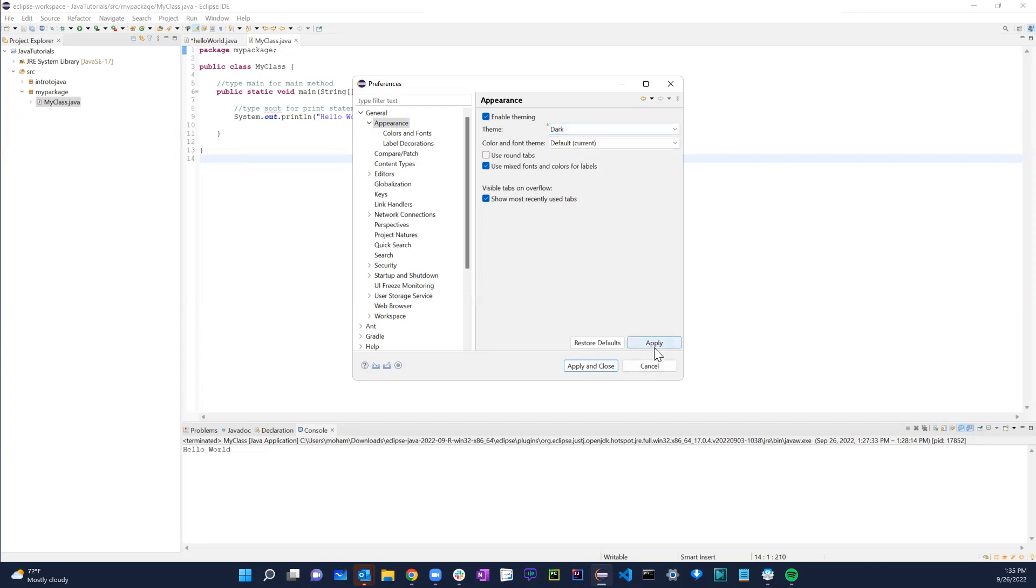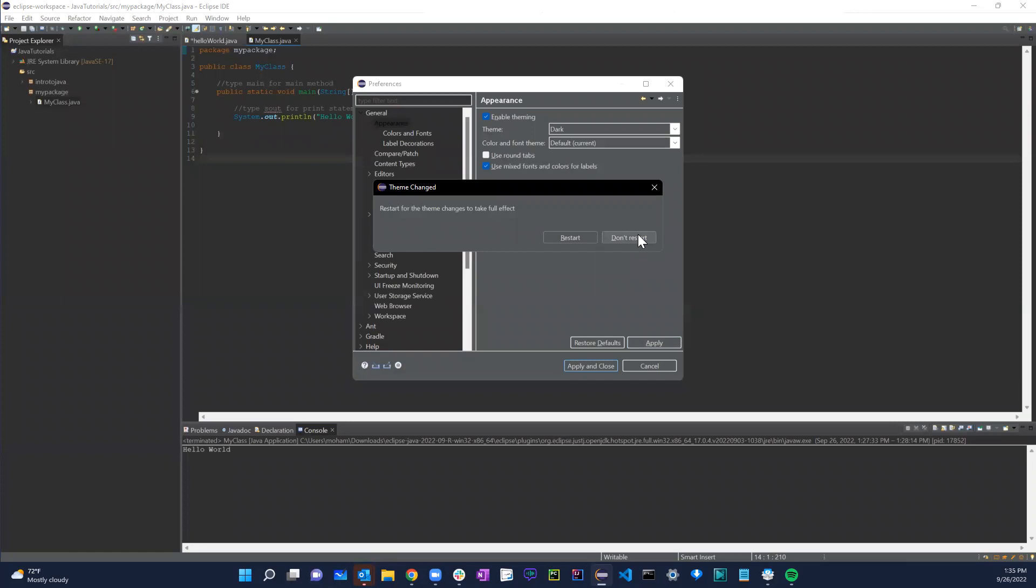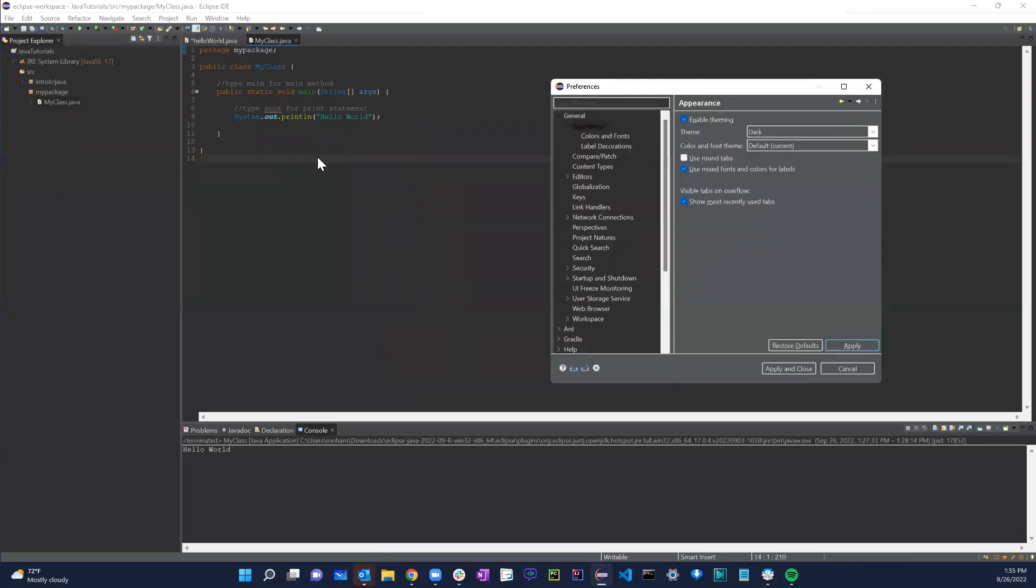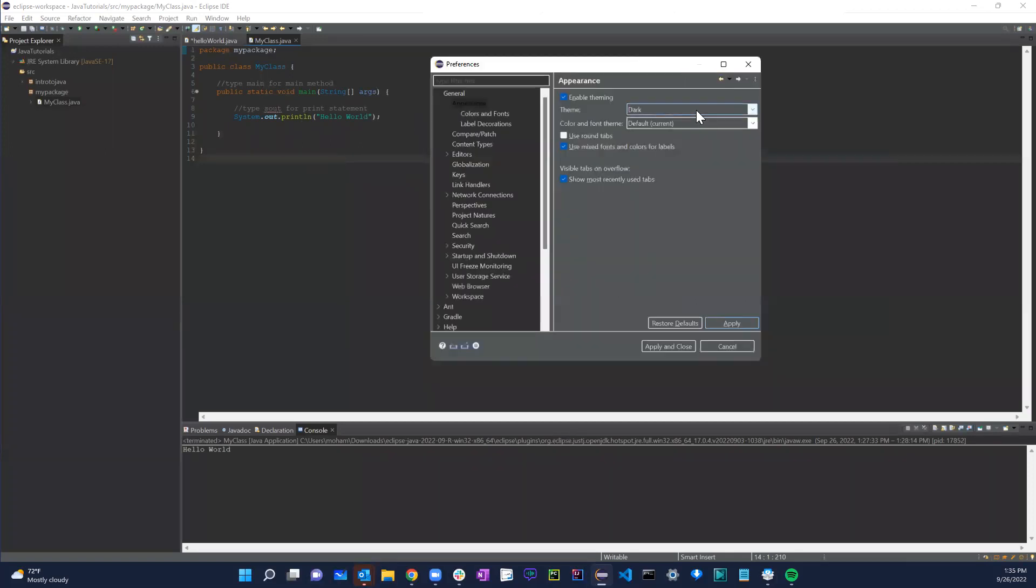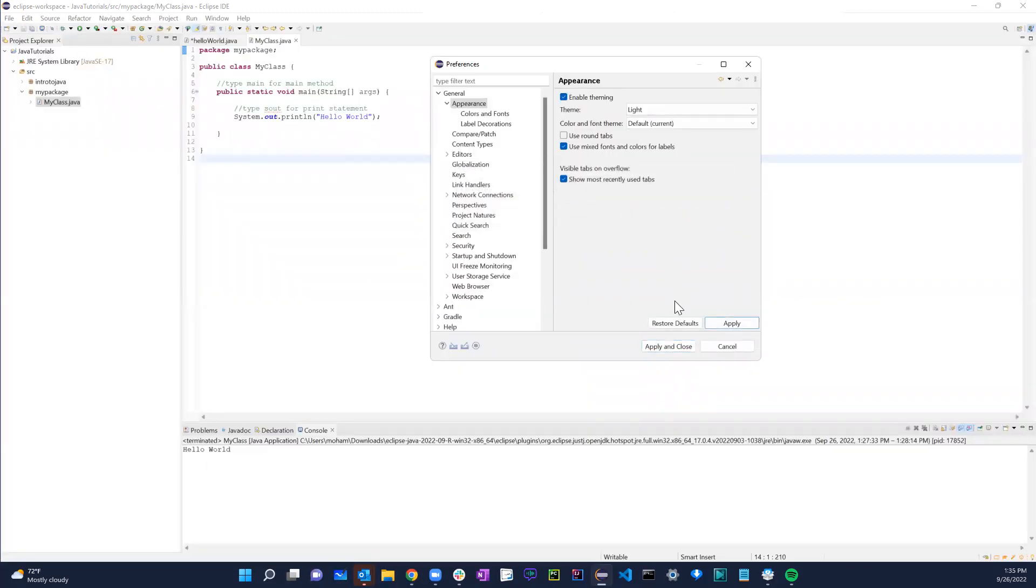If I hit dark and I hit apply, as you can see you're going to hit done and restart. As you can see this whole thing is dark now. It's your preference, whatever you prefer. I'm going to change that to light just because I prefer the light one, and don't restart.